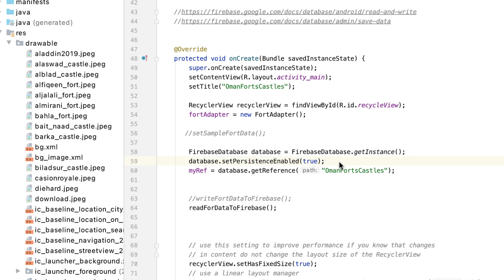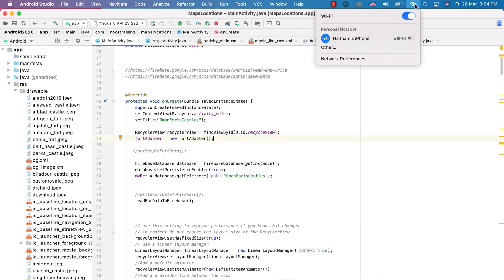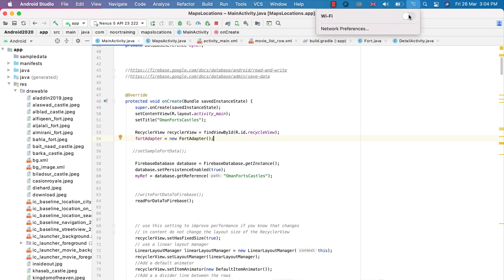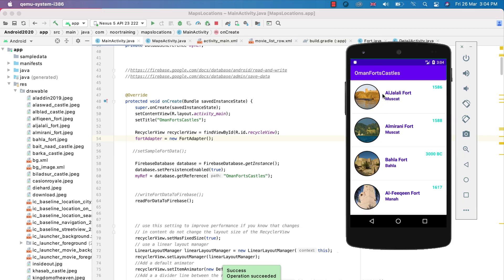We've already enabled local caching, which means the data will now be locally cached on our device, so we don't need an internet connection — data will be read from the local cache. Let's stop our Wi-Fi connection. No Wi-Fi now. Let's run the app and see if it still works. It still works and the data is being read from our local cache. Fantastic — that's it! Let's make coding great once again. Thank you and happy coding!